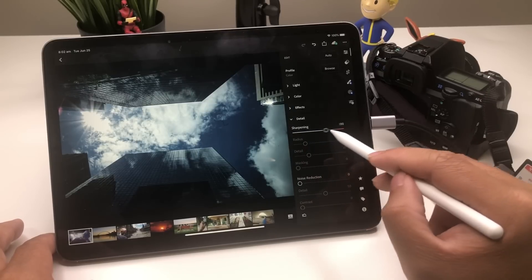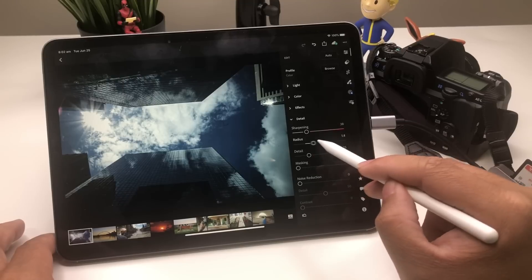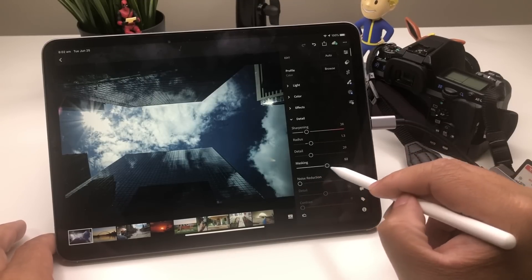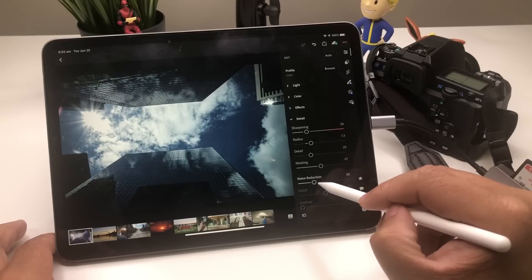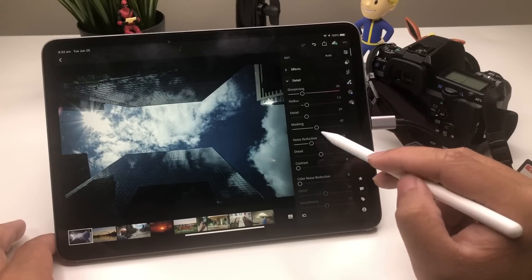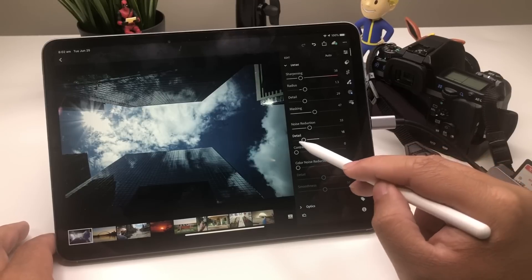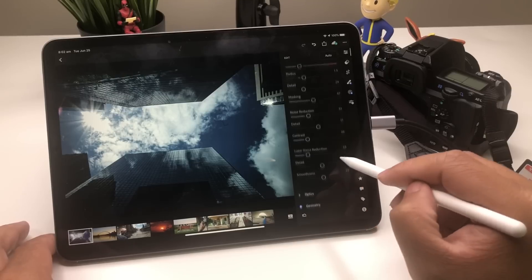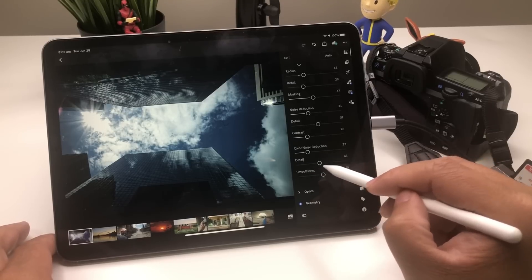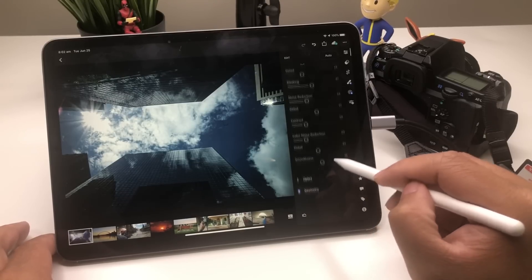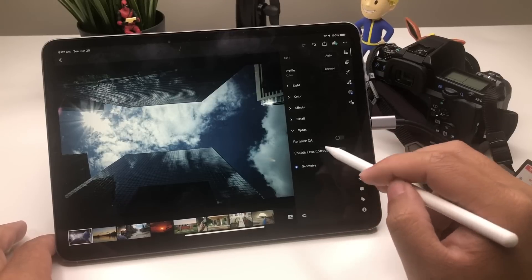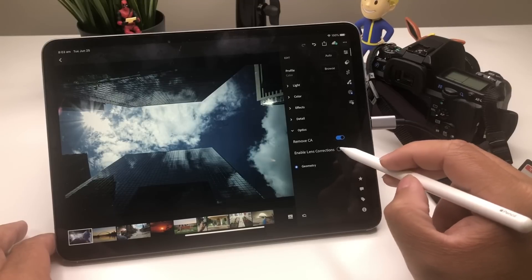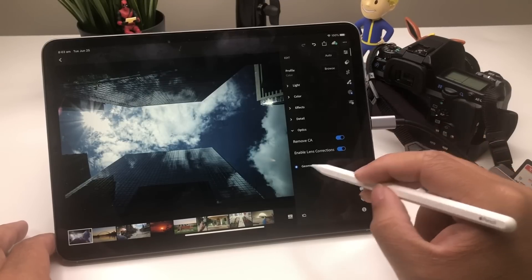Let's go to Details now — Sharpening, Radius, Details, and Masking. There's also Noise Reduction. Detail and Contrast, Color Noise Reduction, and the Detail and Smoothness for it. The Optics panel as well — it will remove Chromatic Aberration (CA) right here if you like that, and also Enable Lens Corrections. They have that as well, which is pretty cool.